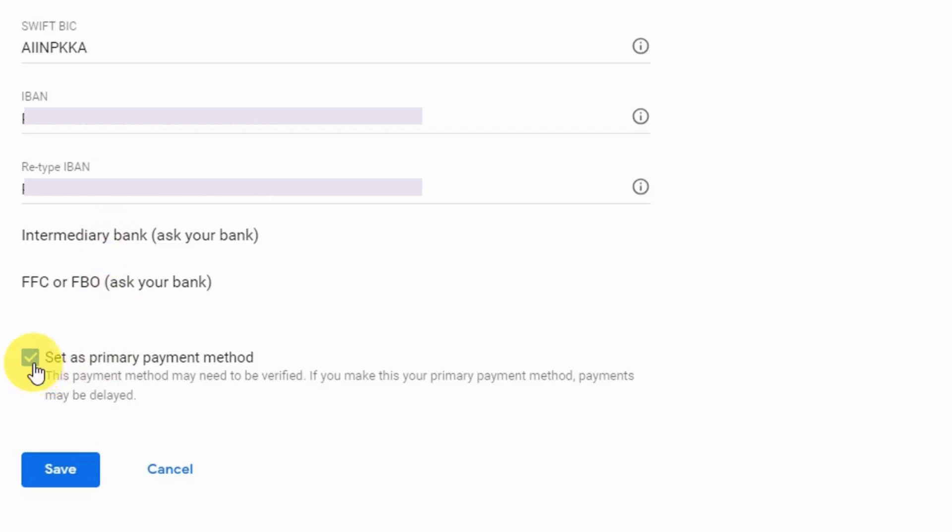And here make sure you have checked this option, set as primary payment method, so that you can receive your payment on this bank account. And then click on save.